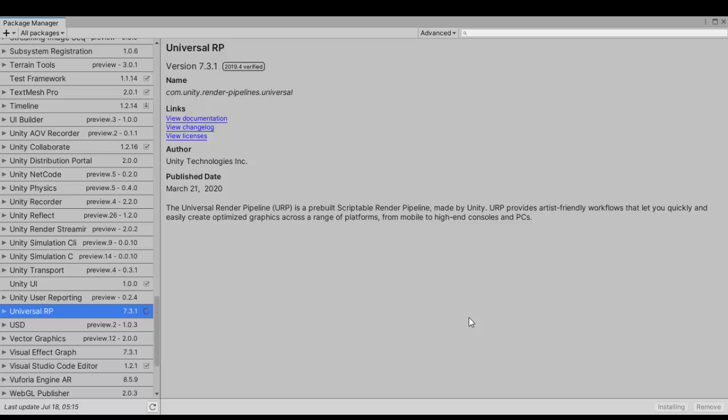This is a scriptable render pipeline which makes it cross-platform and optimized for use in rendering your graphics for mobiles and high-end PCs. So we'll just wait for that to install, and once it installs we'll go ahead and begin the setup for the Universal Render Pipeline.